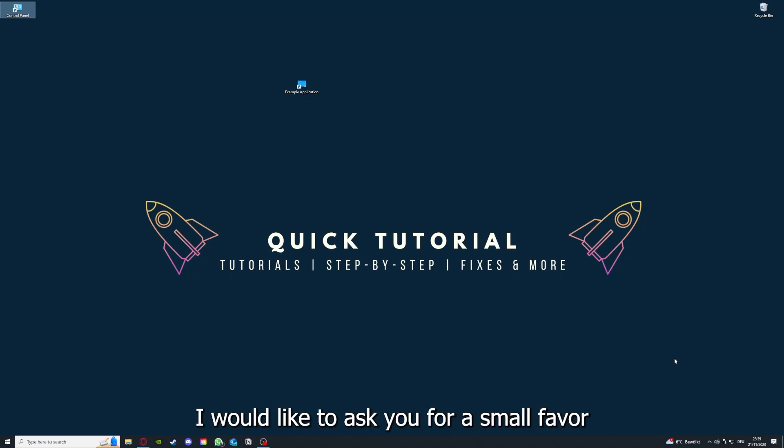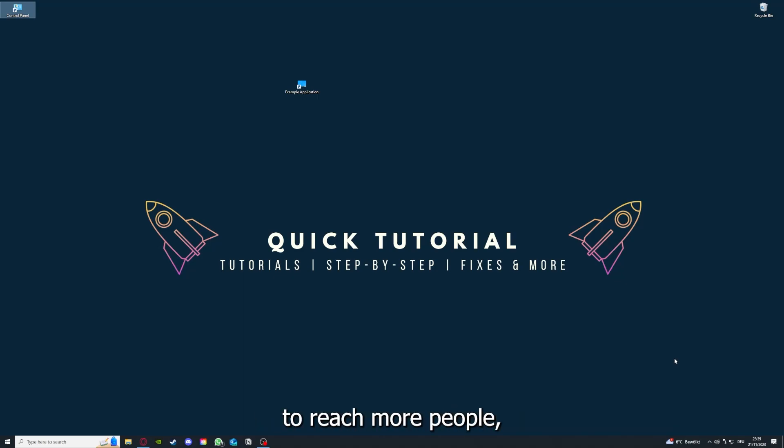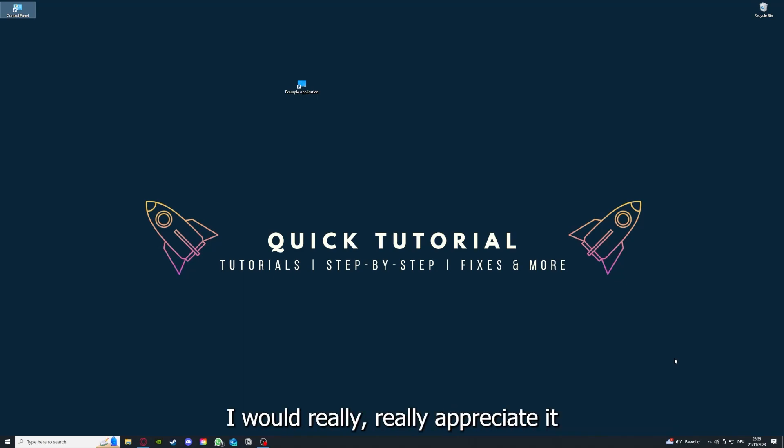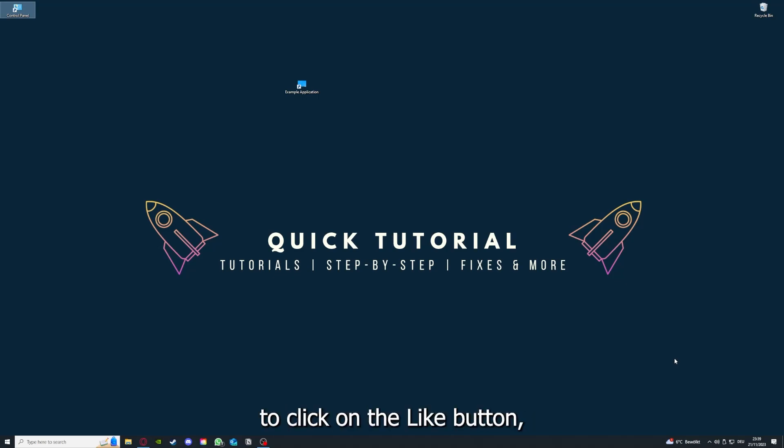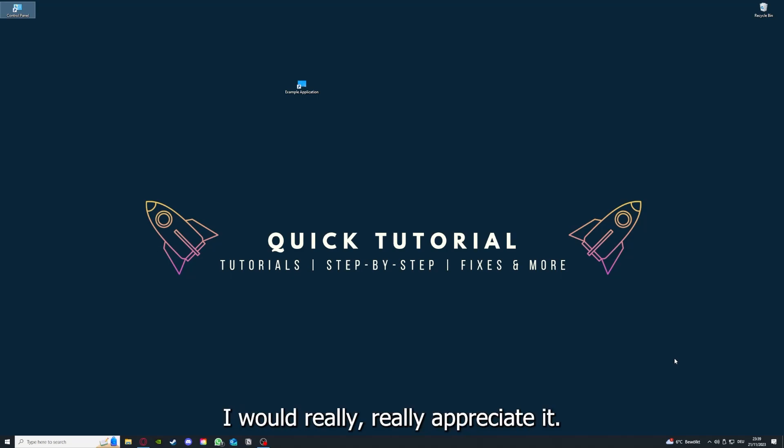Before we get into the video, I would like to ask you for a small favor. If you would like to help me grow this channel to reach more people and help more people, I would really appreciate it if you could take the time now to click on the like button and leave a small comment. Everything helps and I would really appreciate it. Thank you very much.